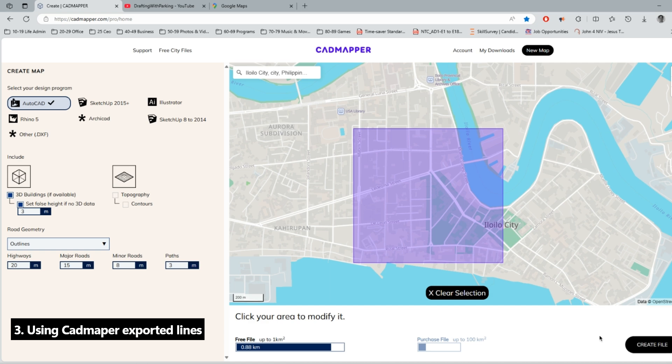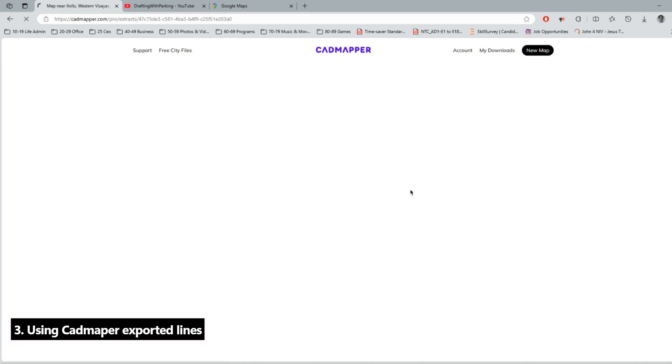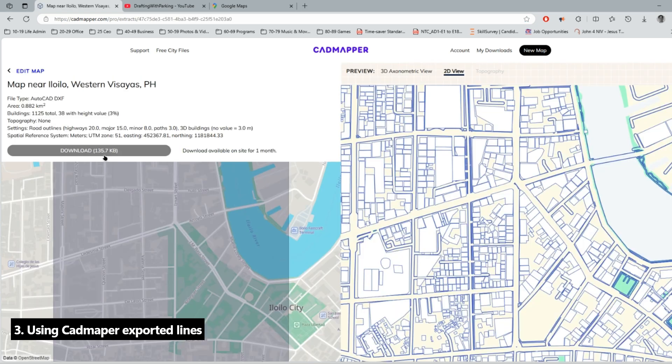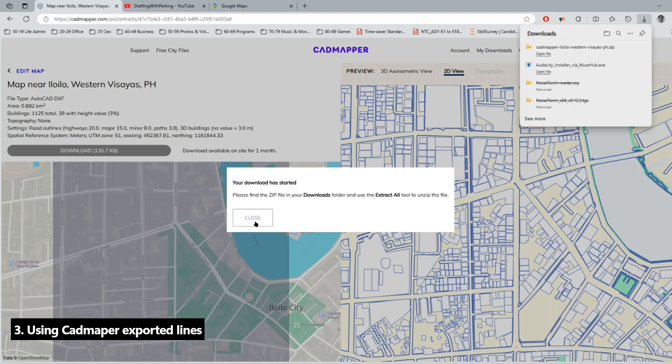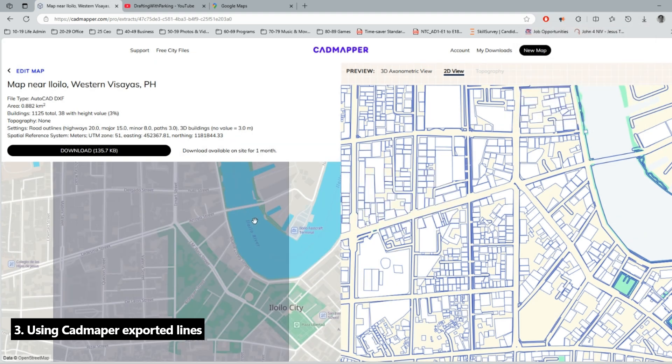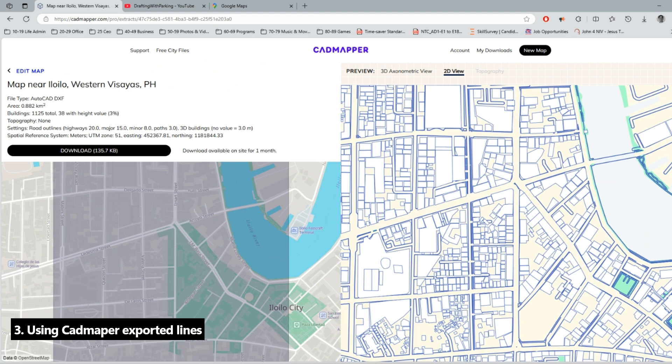Now we go to the download folder and we will check the CAD file.